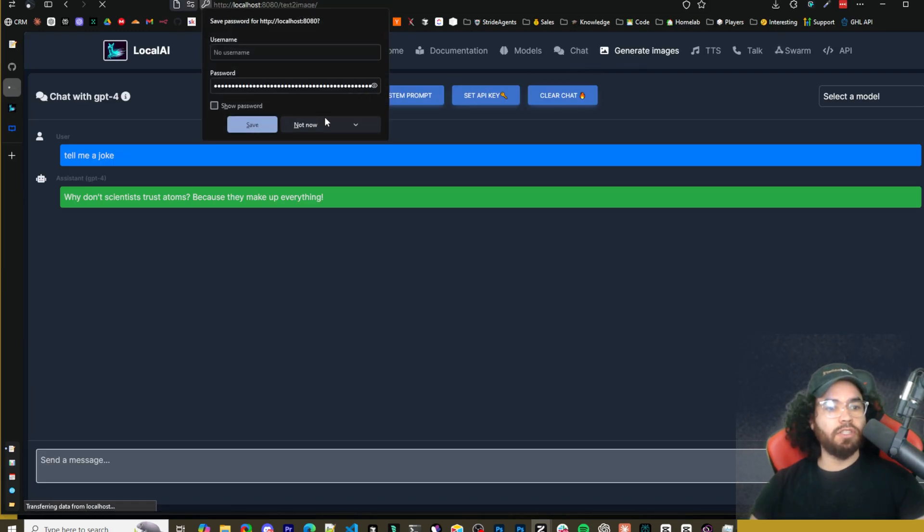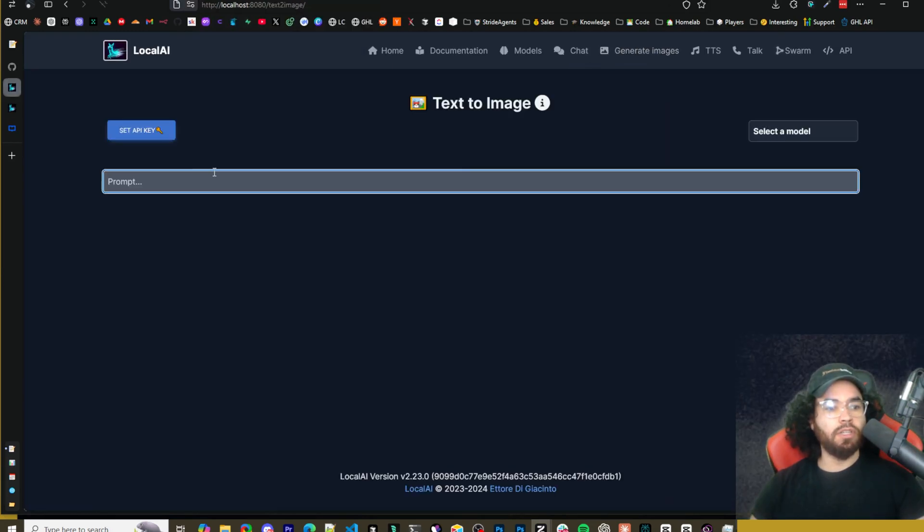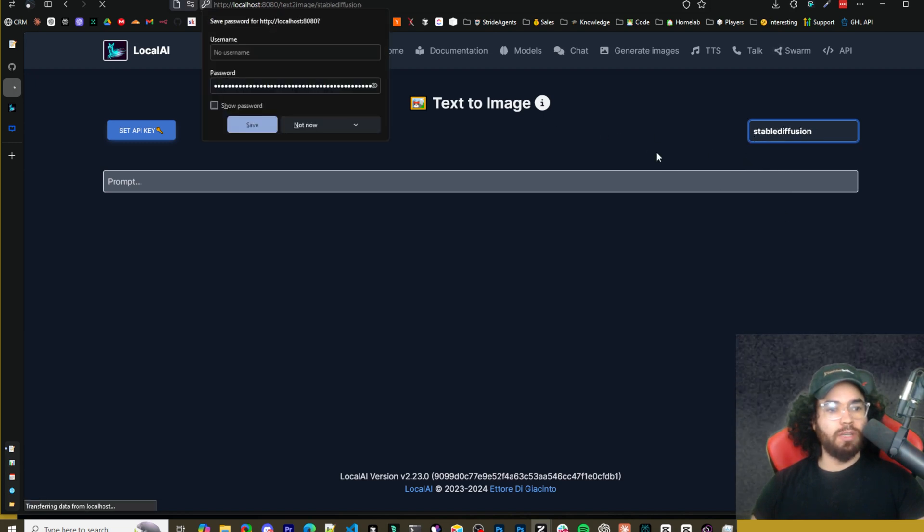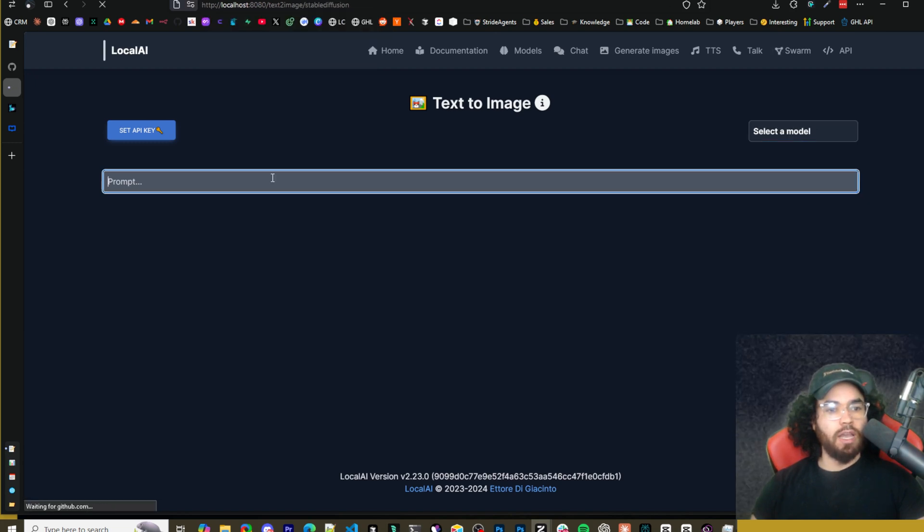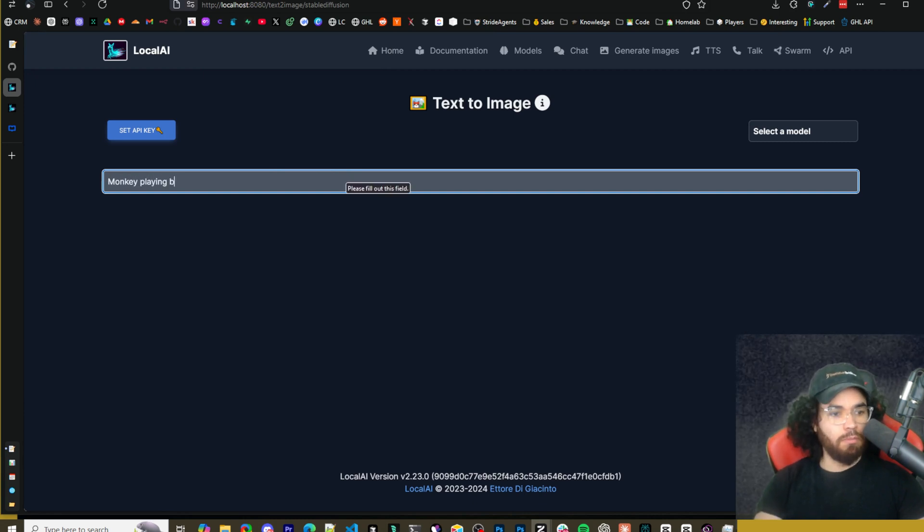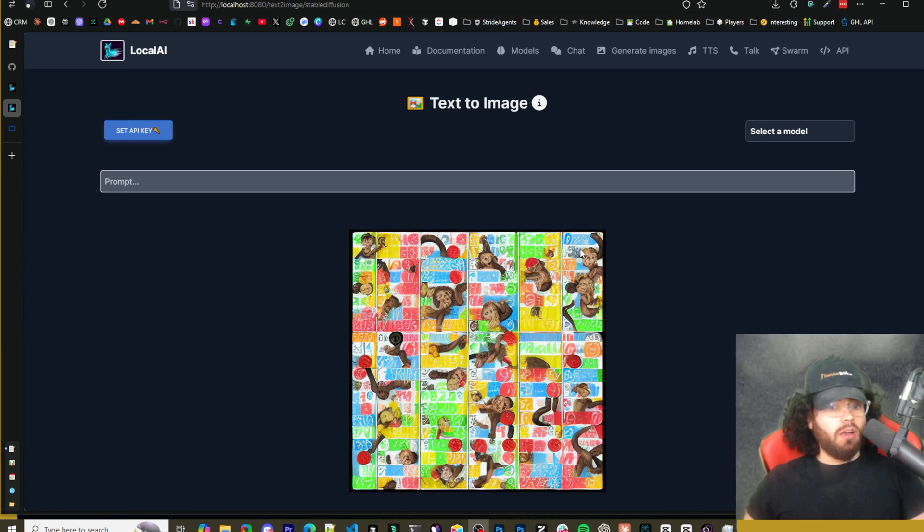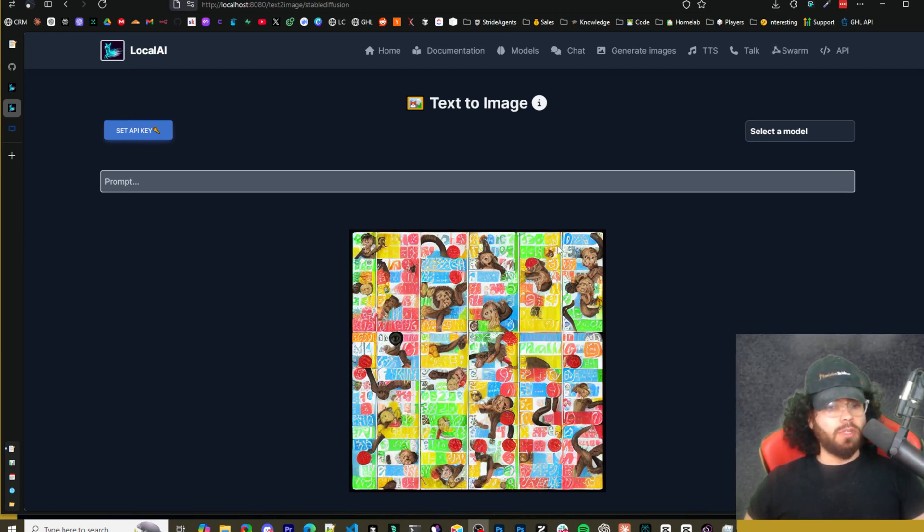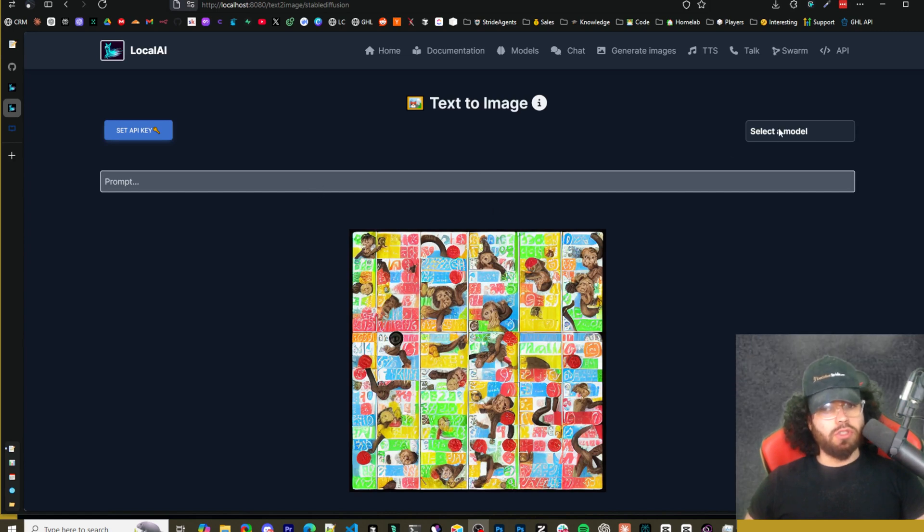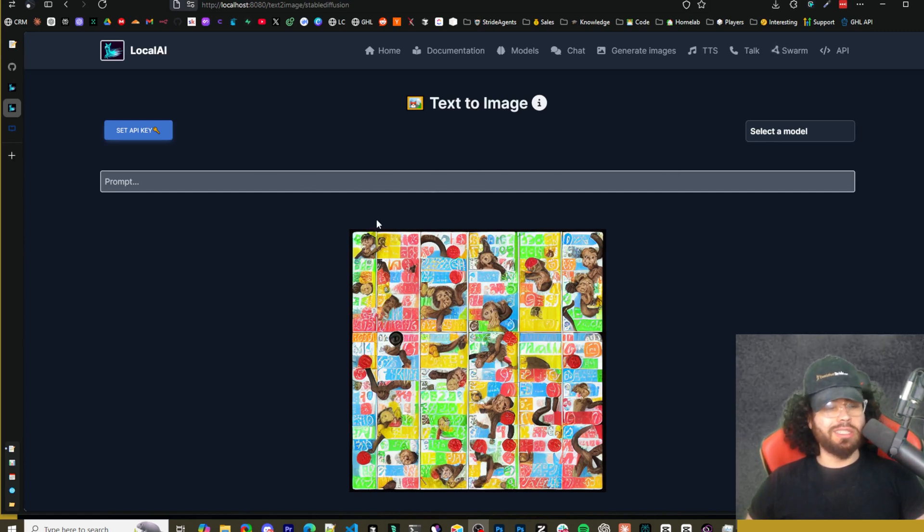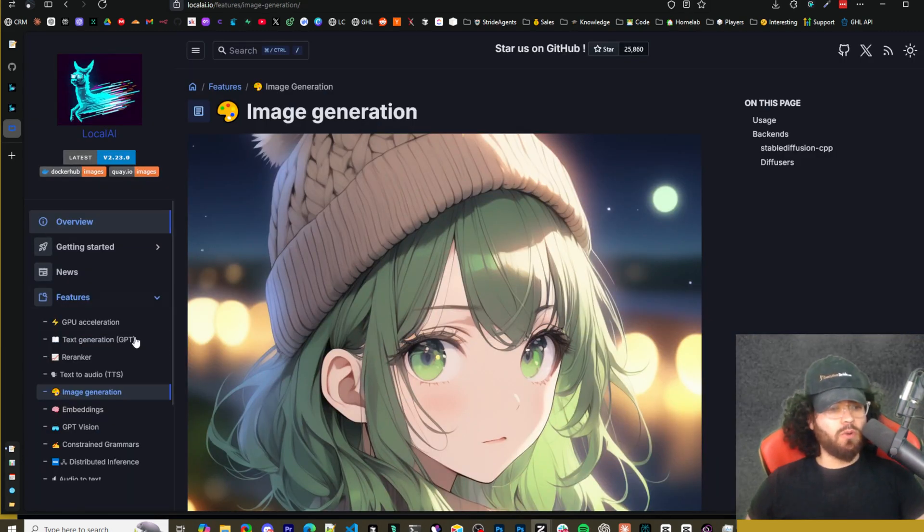Next is generate images. So if we go to generate images here, you could select your text to image model. So we would do stable diffusion, and then you can do something like monkey playing bingo and then send. So here's our image, obviously not perfect. The monkeys are kind of deformed and I don't know what type of bingo game this is, but of course you could try different models, do different prompts. Of course, improve that. This is just a test. I did get a better one before when I was doing tests.